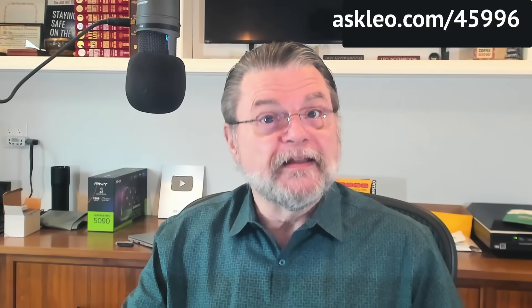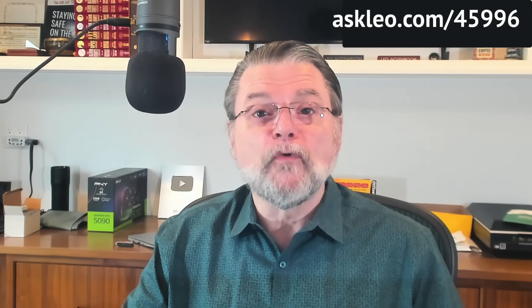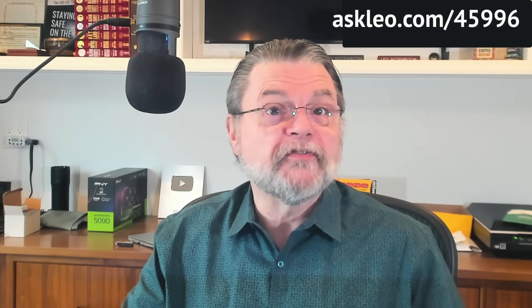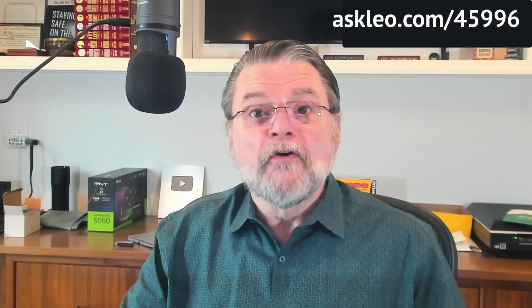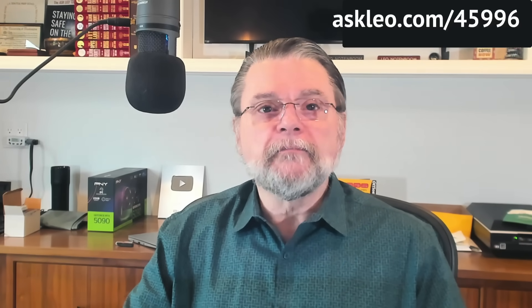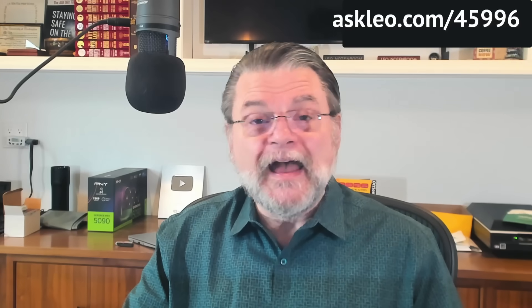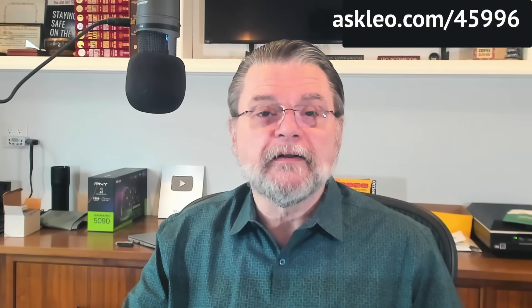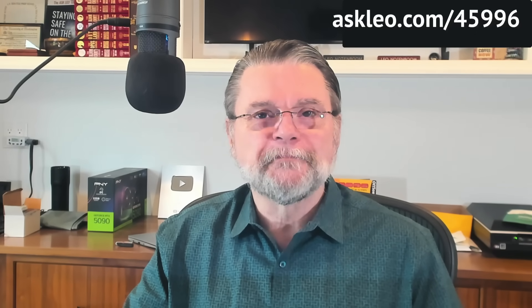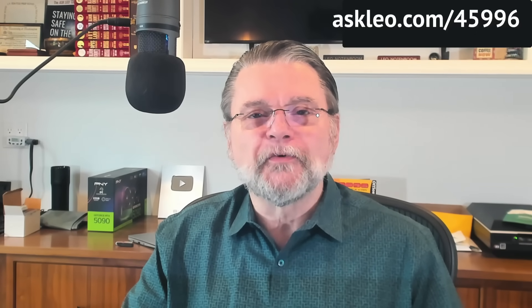For updates, for comments, for links related to this topic and more, visit askleo.com slash 45996. I'm Leo Notenboom, and this is askleo.com. Still not AI-enhanced. Thanks for watching.